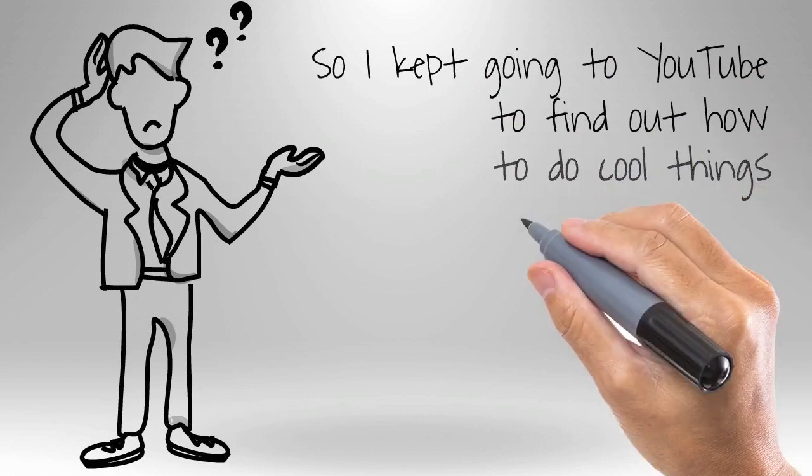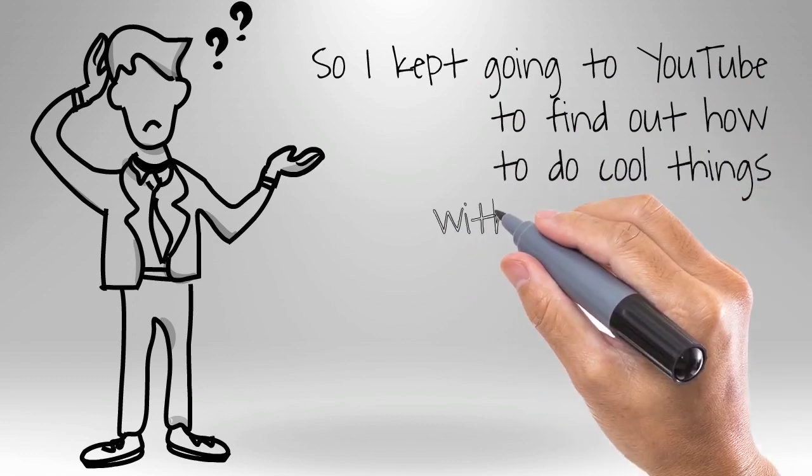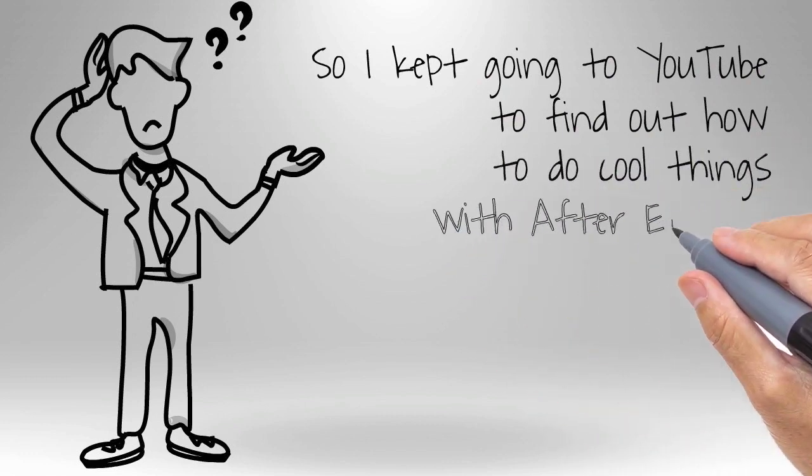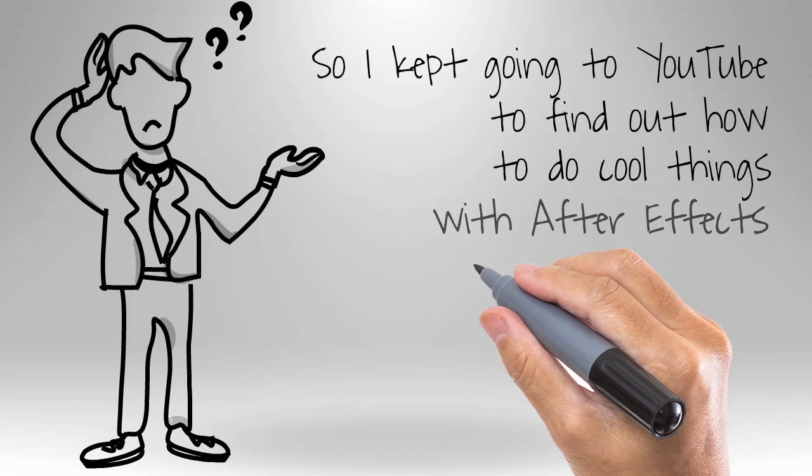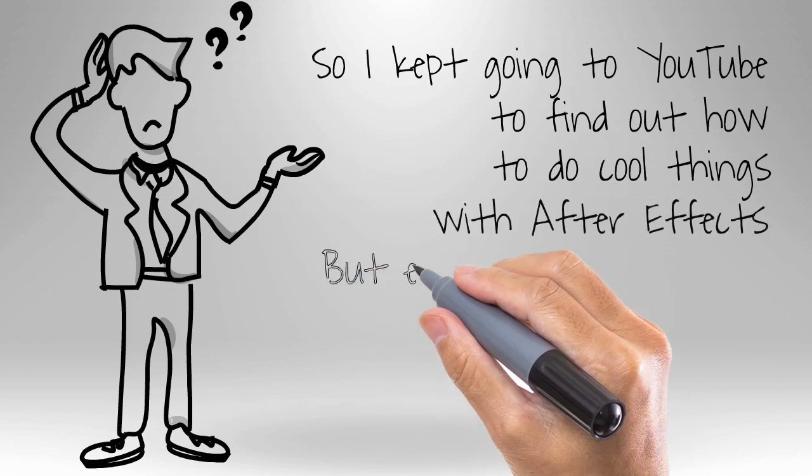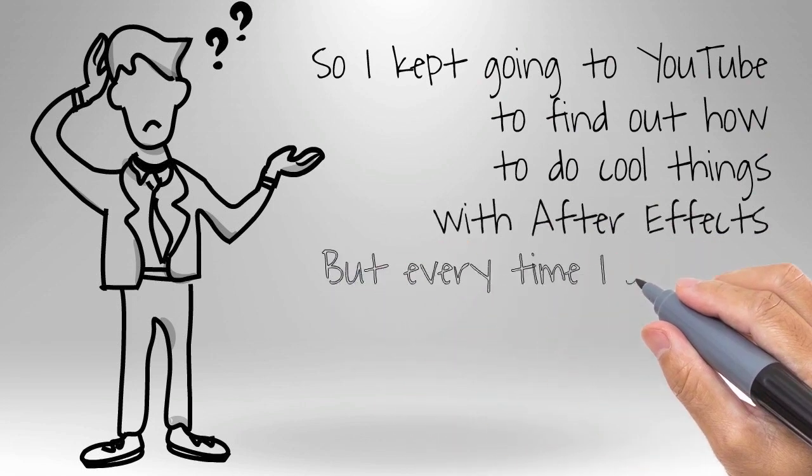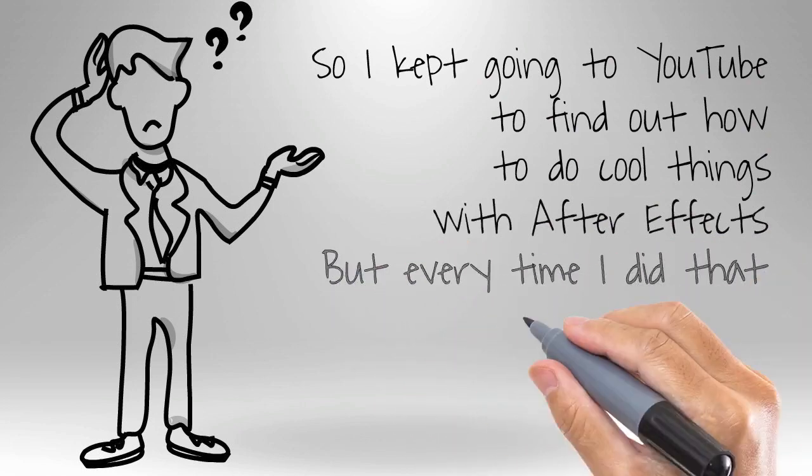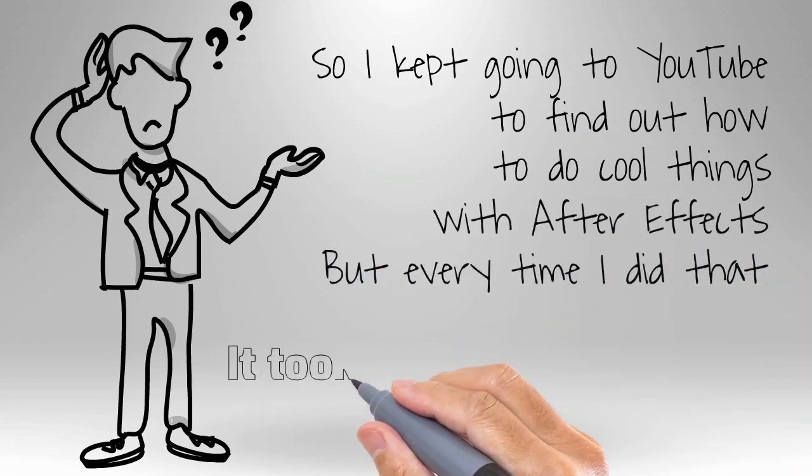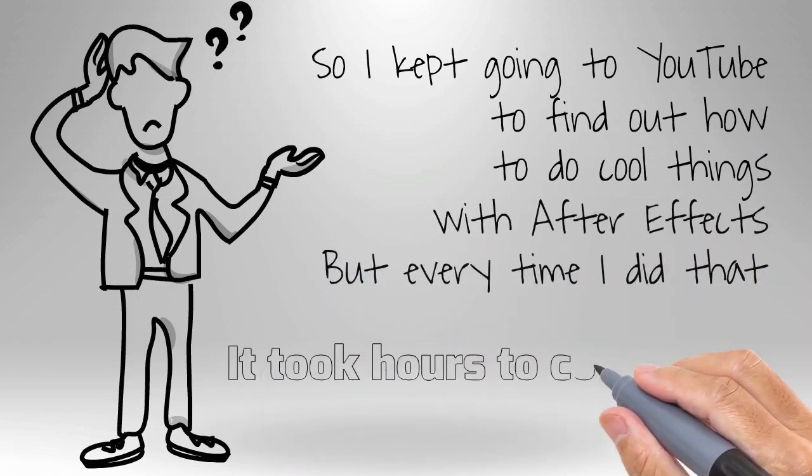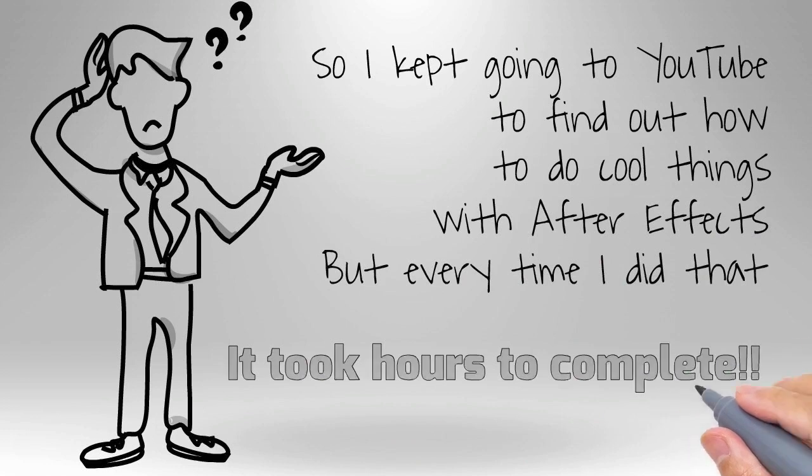But what I found is I could figure out how to do it, but it would take me forever. I'd use After Effects and I'd use Photoshop and it just took me an awful long time. So I was always looking for the simple solution.